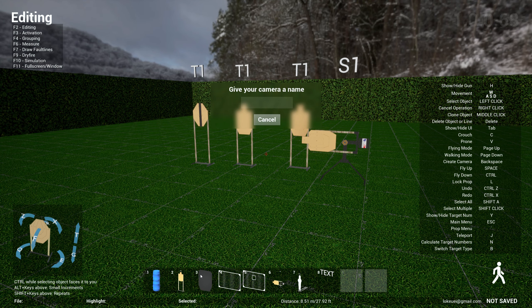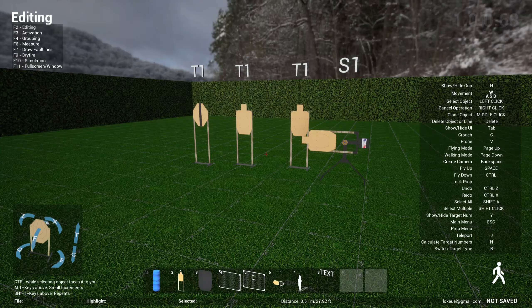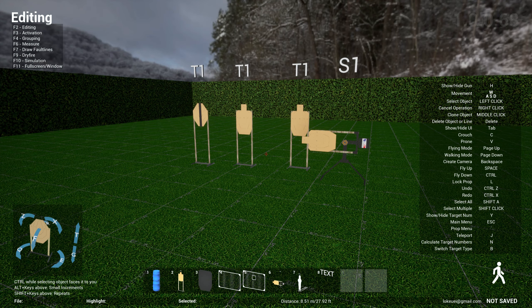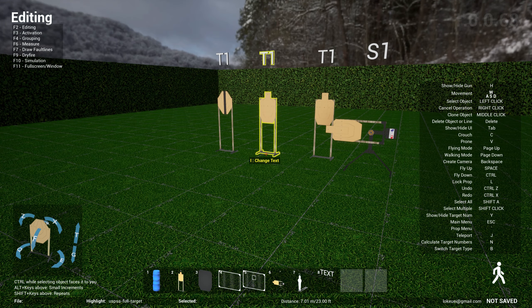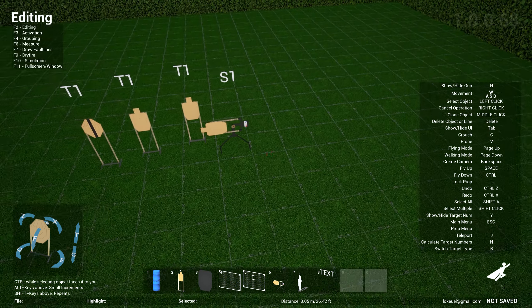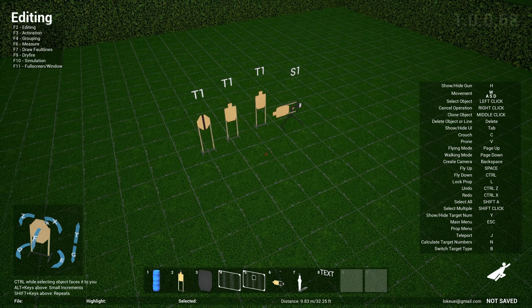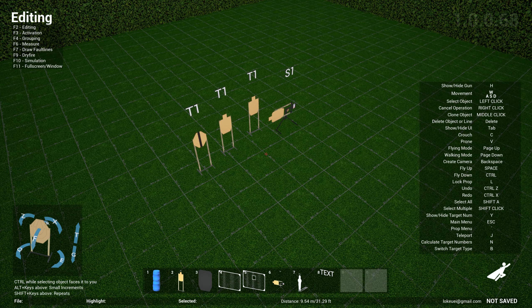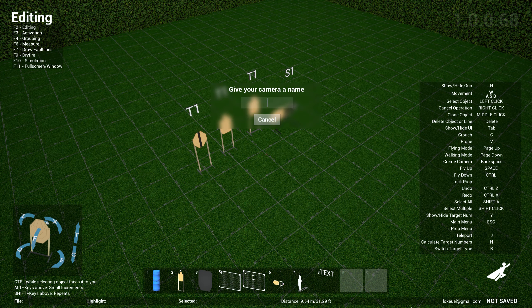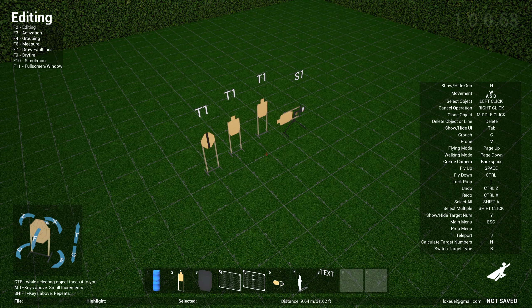And then if you want to fly up, maybe you have a different view of the stage like this, and you add another camera called second. So now when you go over to the camera control, now you have first and second. So you can toggle between first and second.